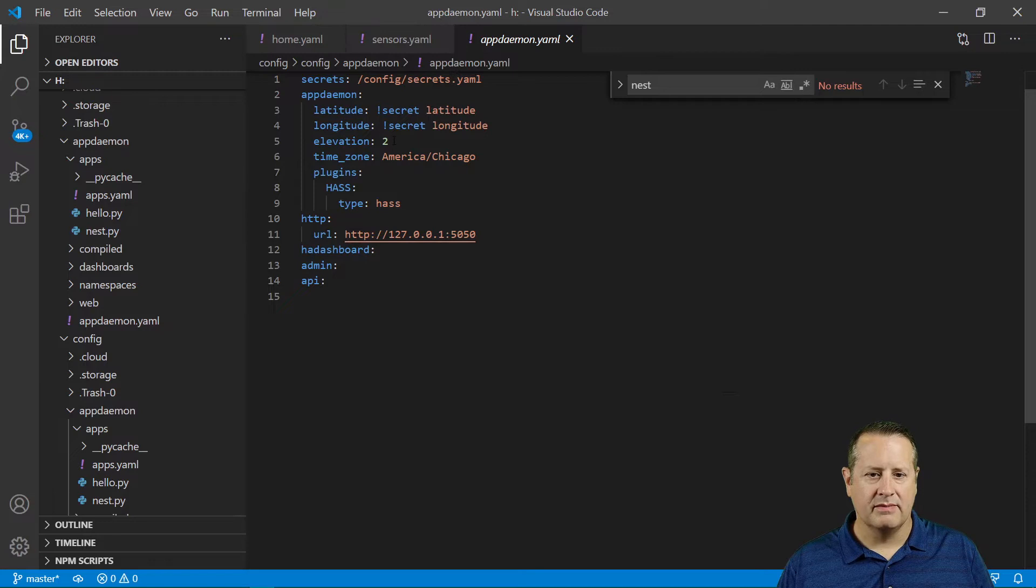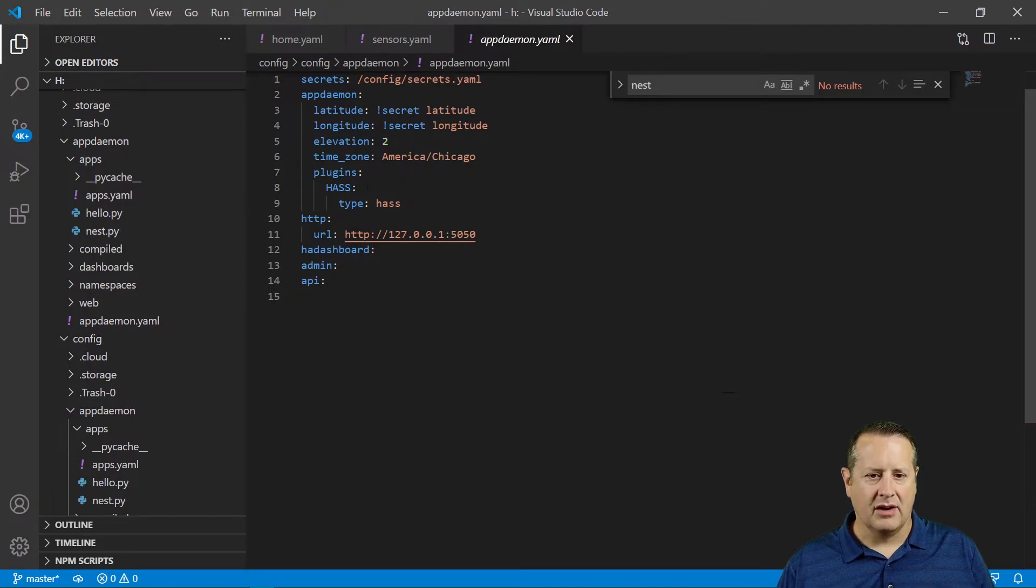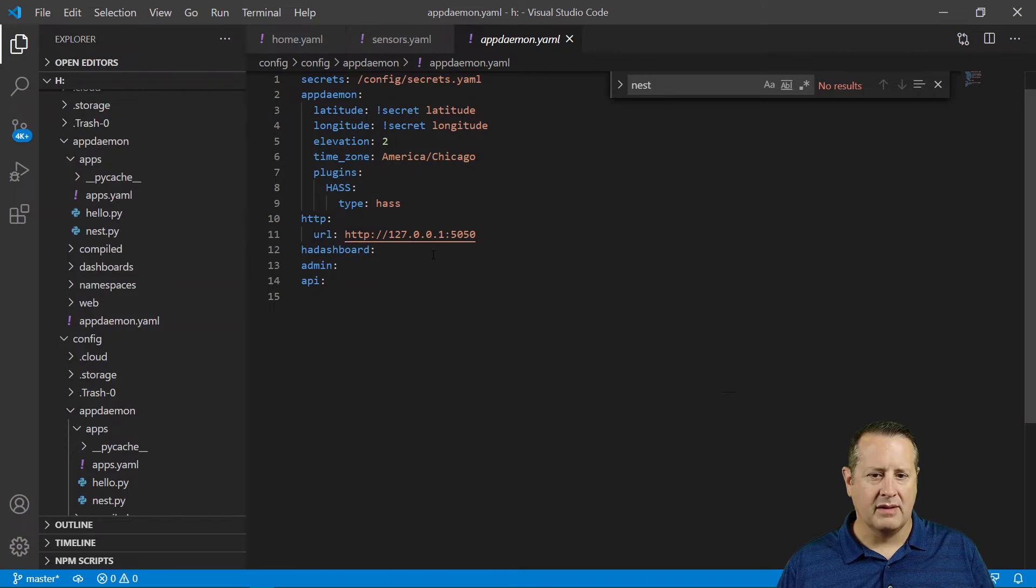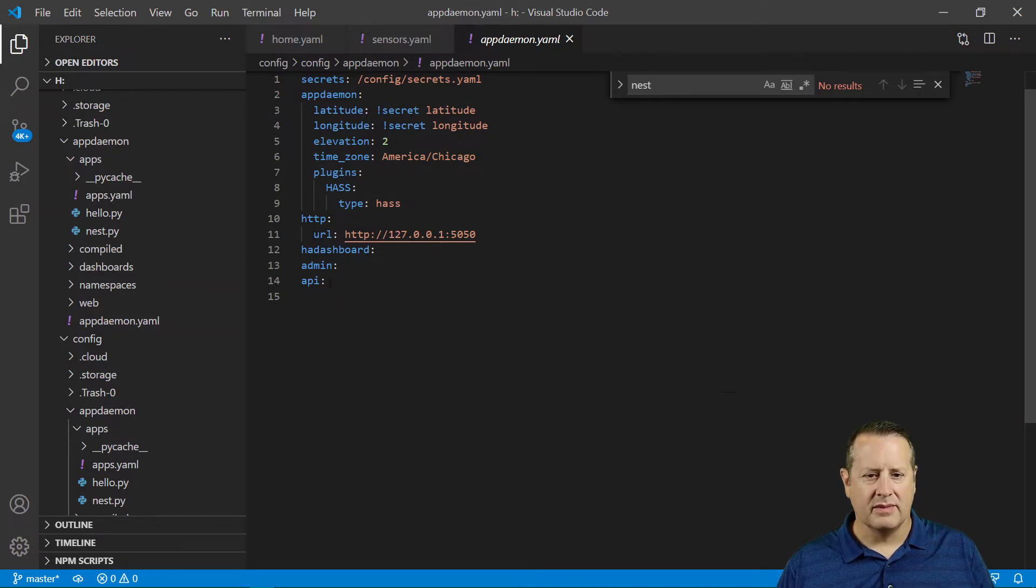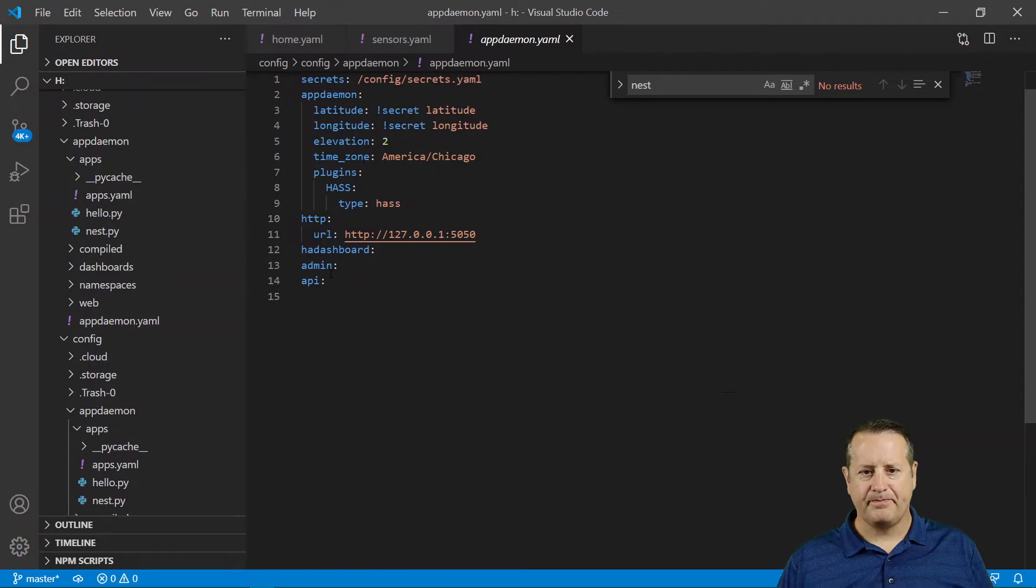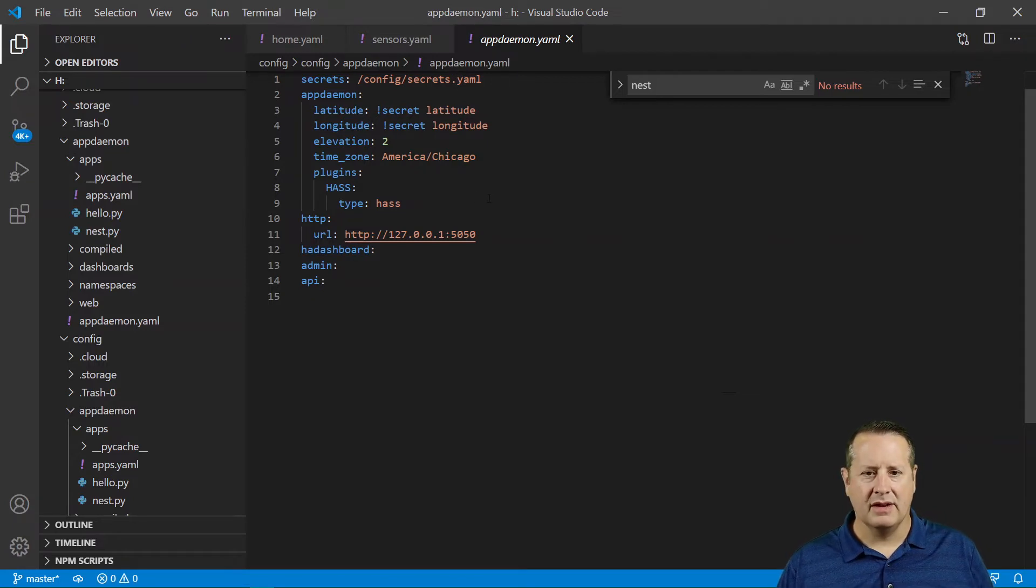Elevation is wrong. I'll fix that later. America, Chicago, Plugins, HASS, Type. And then the URL, Localhost, etc. And then there's some dashboard stuff here. So once you have this configured, then the next step you want to do is, before you start it still,